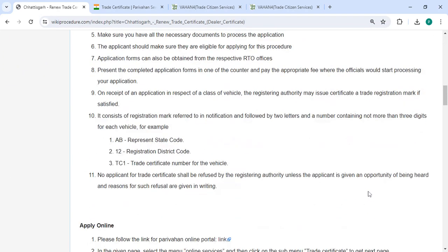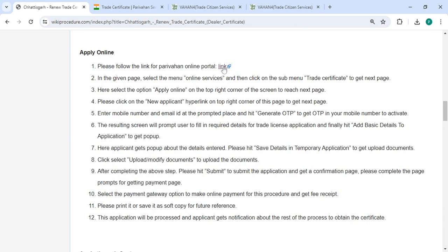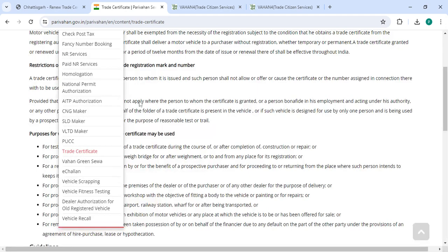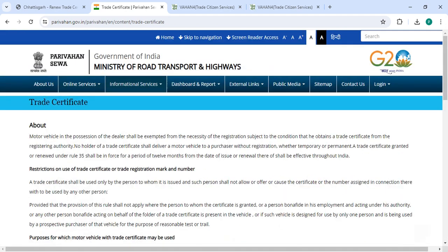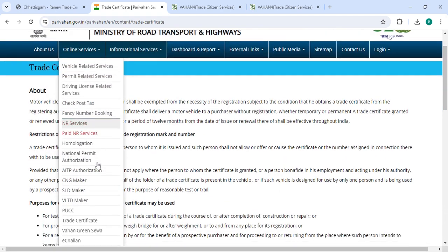Next, to apply online, please click on this link that we have provided over here. Once you click on this link, it will directly go to the page. Now you have to click on online services.